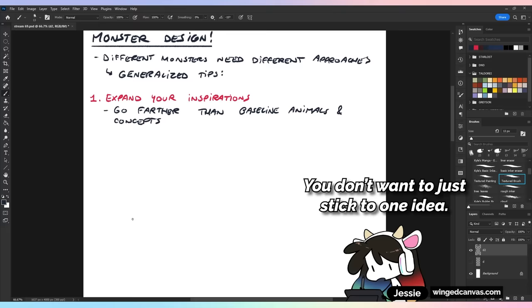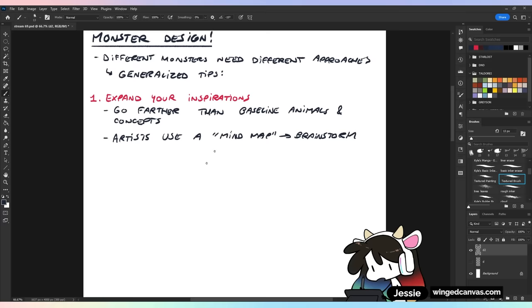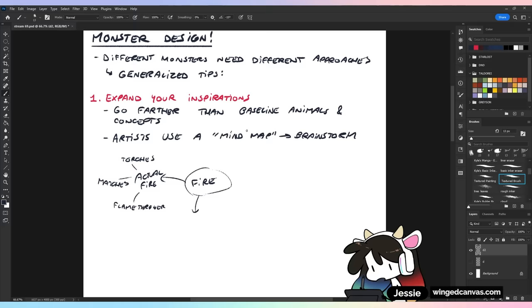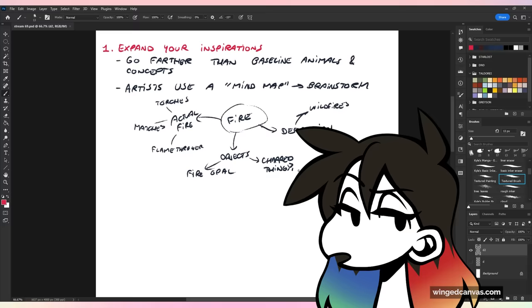A lot of artists use something called a mind map, which is also considered a brainstorm. You start with your main topic in the center — let's say fire. You branch out: actual fire could give you torches, matches, flamethrower. Then maybe objects, like fire opal or charred things. Maybe based on destruction — the concept of fire — maybe wildfires, so on and so forth. Go farther than just the main idea. Expand and get creative, because if you find yourself in a rut, the monster's already going to be boring.